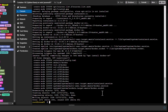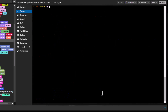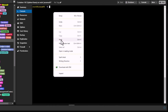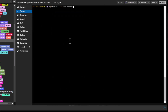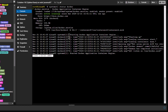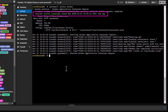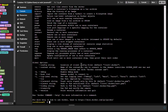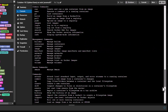Let's verify that the Docker service is running — as you can see it's active and running. And if we execute the docker command we get a bunch of sub-commands, which confirms that Docker is installed successfully.